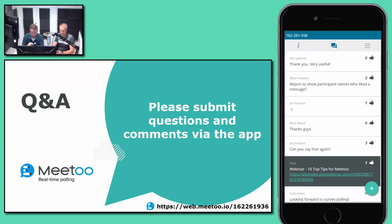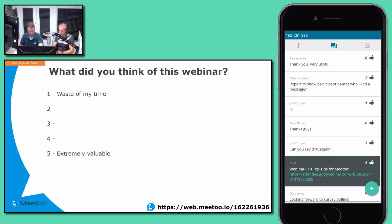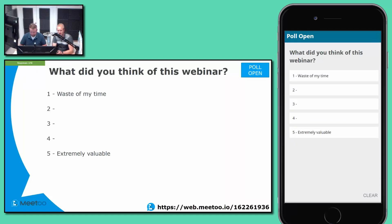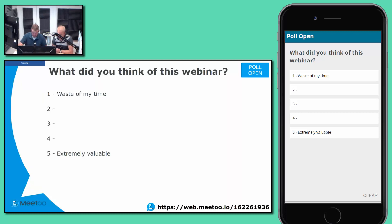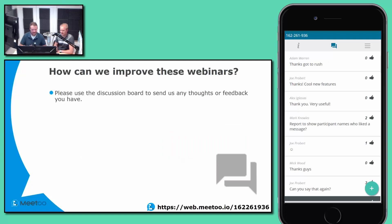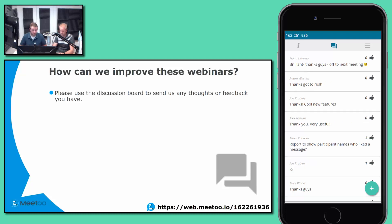We've got a little question for you at the end, as always. What did you think of this webinar? Please be brutally honest — we want to make sure these are as useful as possible. We're running a little bit over what we advertised, but please let us know if it was a total waste of your time, or somewhere in between, up to extremely valuable. We'll close that poll. As always, we're sparing our blushes. Please give us any feedback on how we could make these better — improvements, webinars you'd like to see, feature requests, or general feedback about Me Too would be absolutely brilliant.